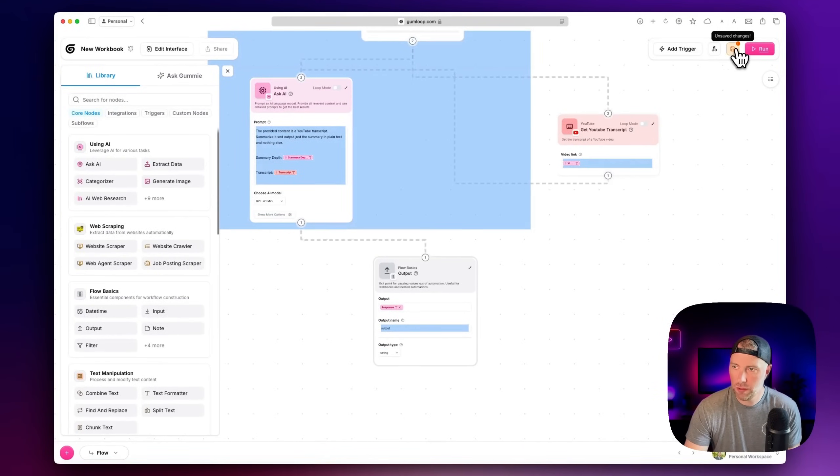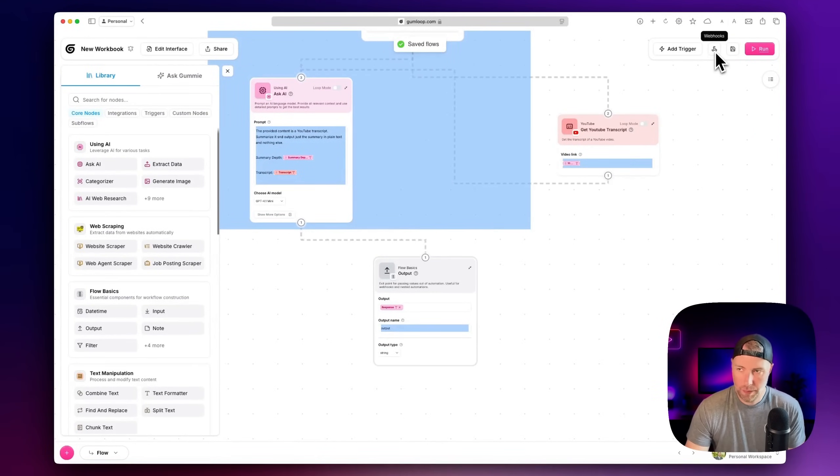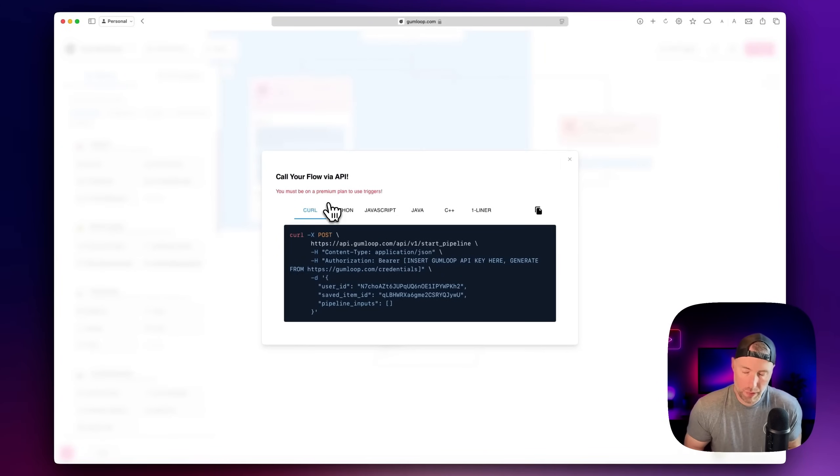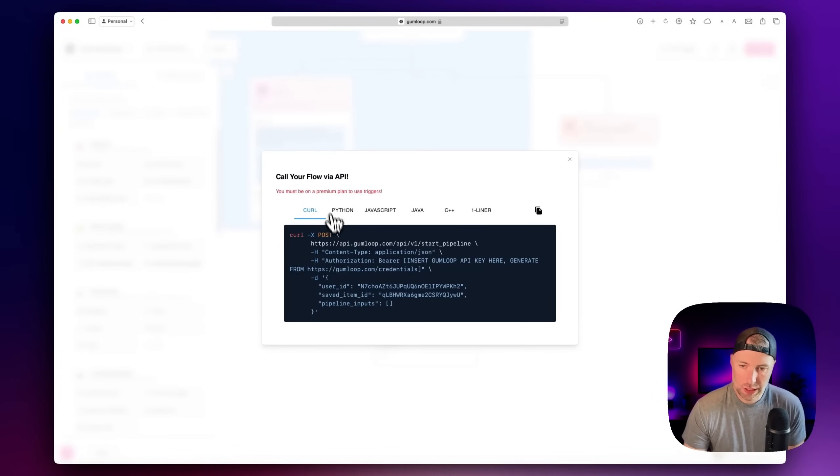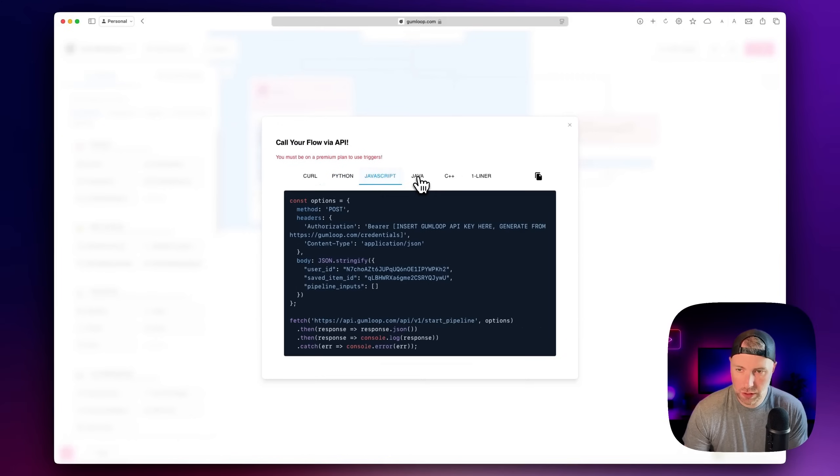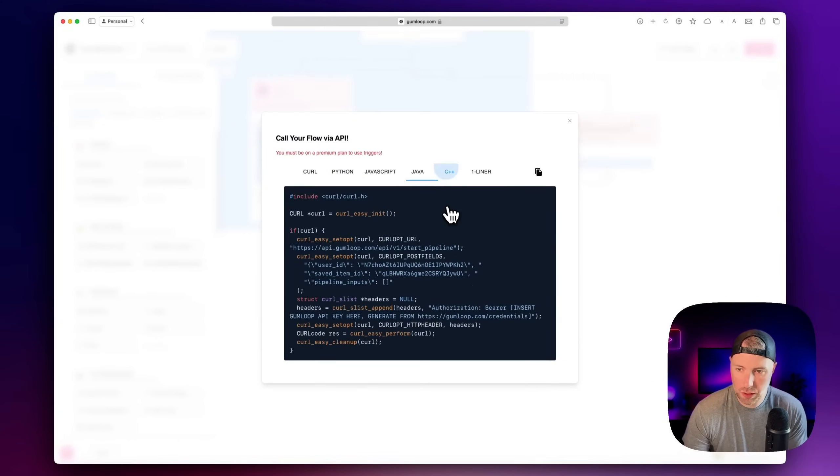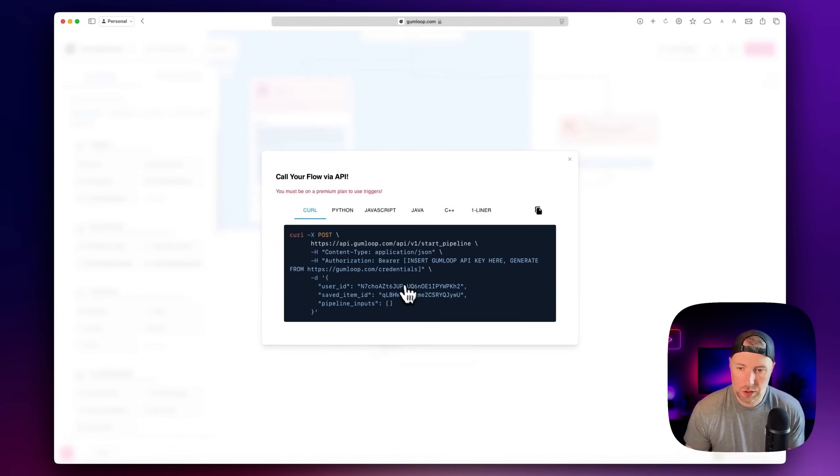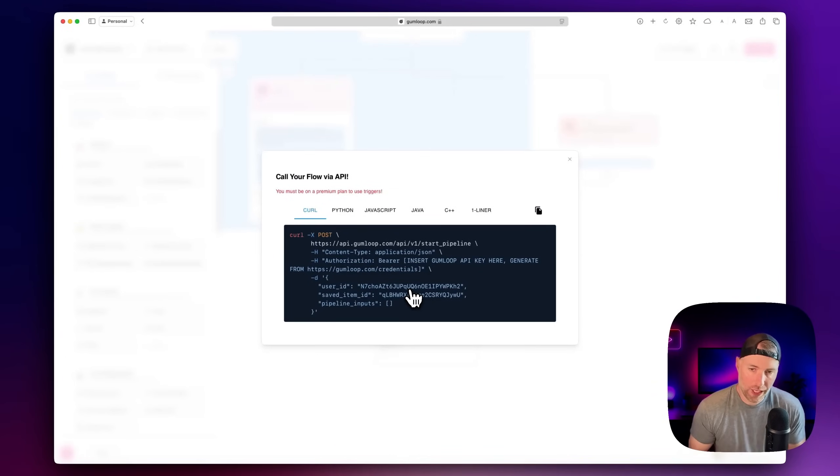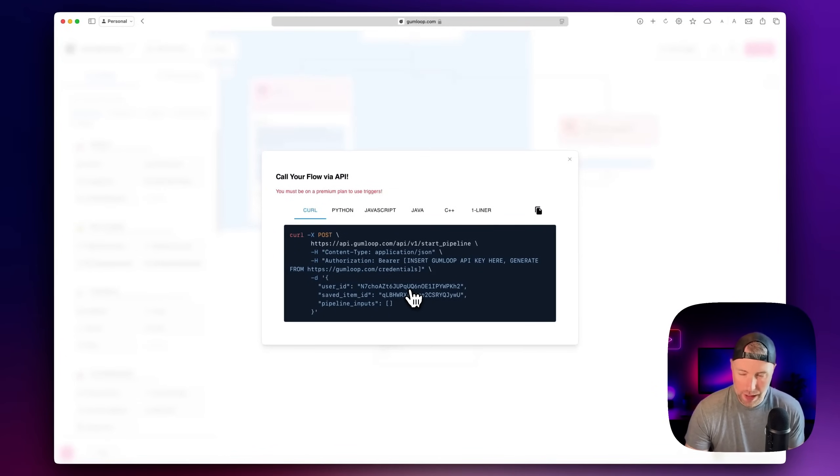Now I want to show you something else, I'm going to go ahead and save this. If we click up here in the upper right hand corner, there's this tab called webhooks. You do have to be on a premium plan to use webhooks. But they actually give you the curl request, you can get in Python, JavaScript, Java, C++. So you can integrate this API endpoint into your app, if you're building a backend flow for your application.